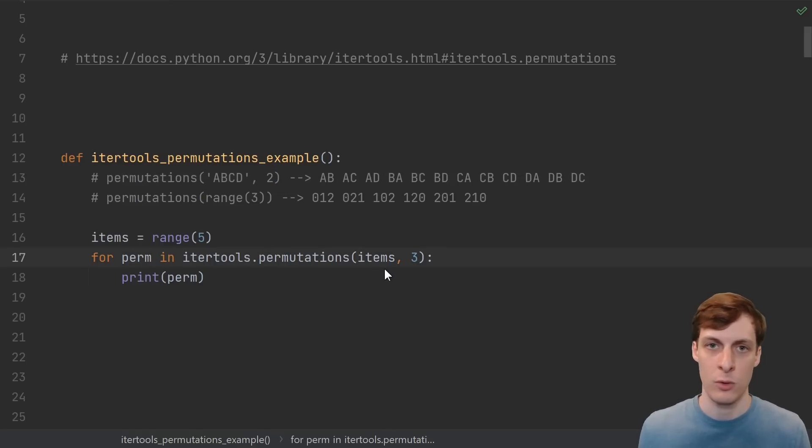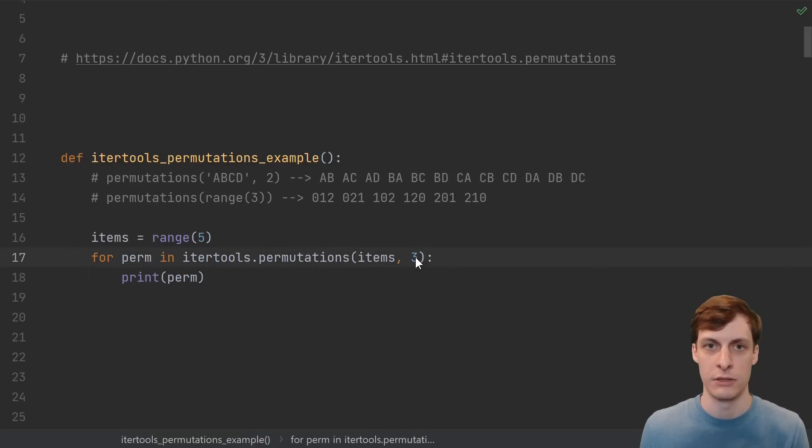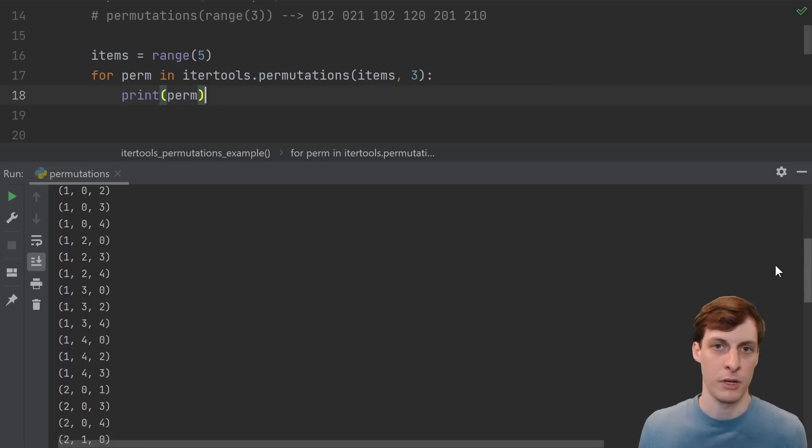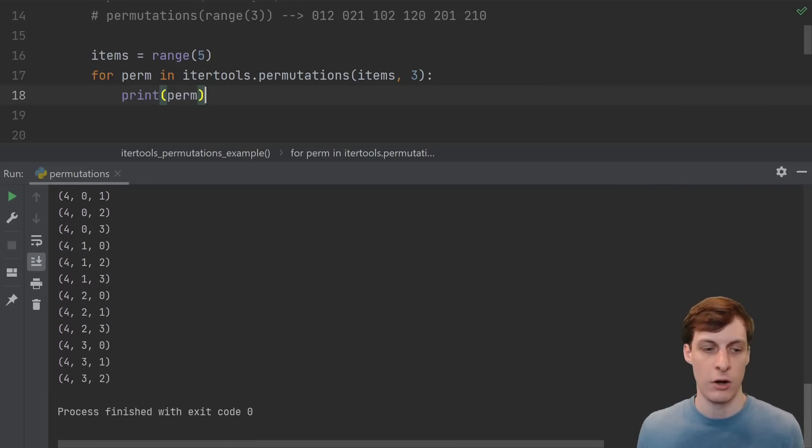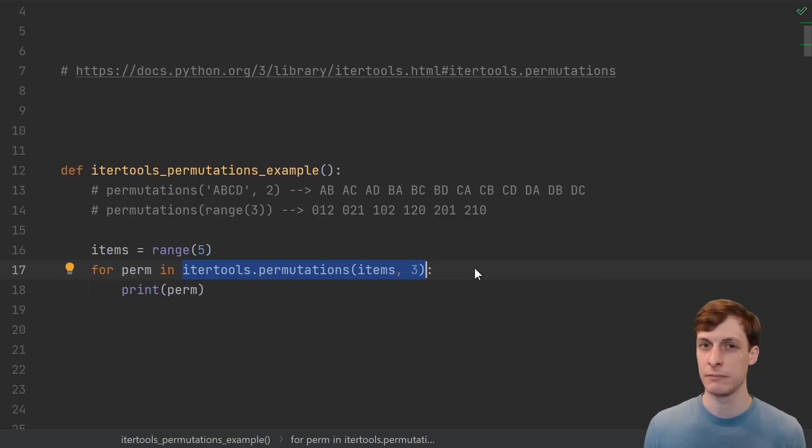Using it is straightforward, just give it the items that you want permutations of, and the length of the partial permutations that you want. Looping over the results, we see that this is a pretty easy way to get all the permutations. But have you ever thought about how you might implement a function like this?